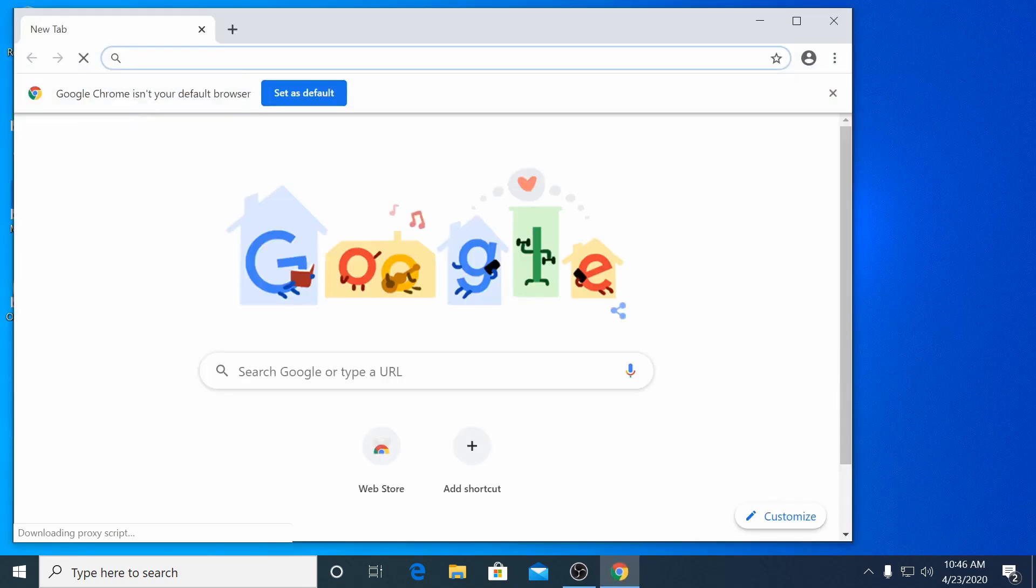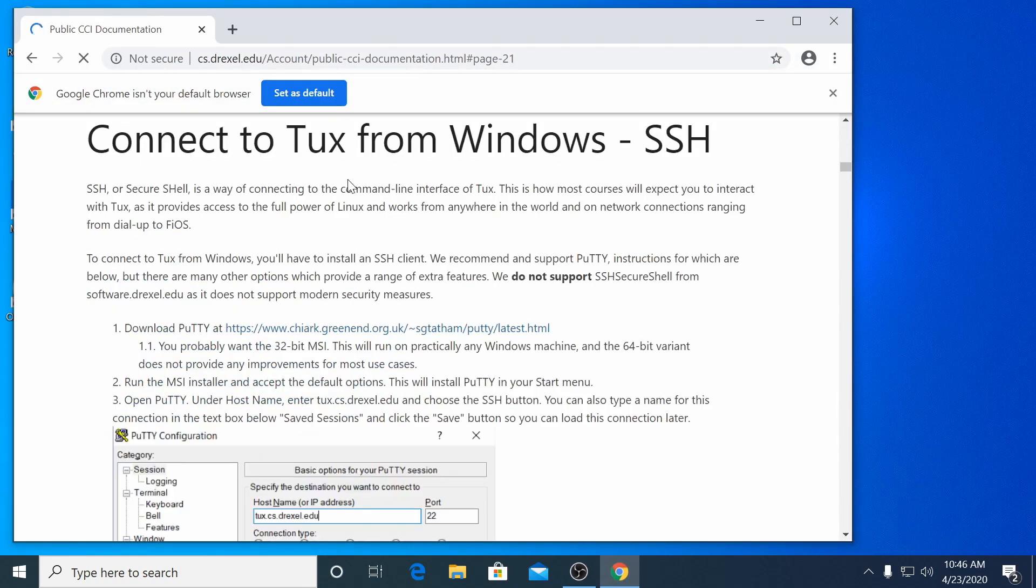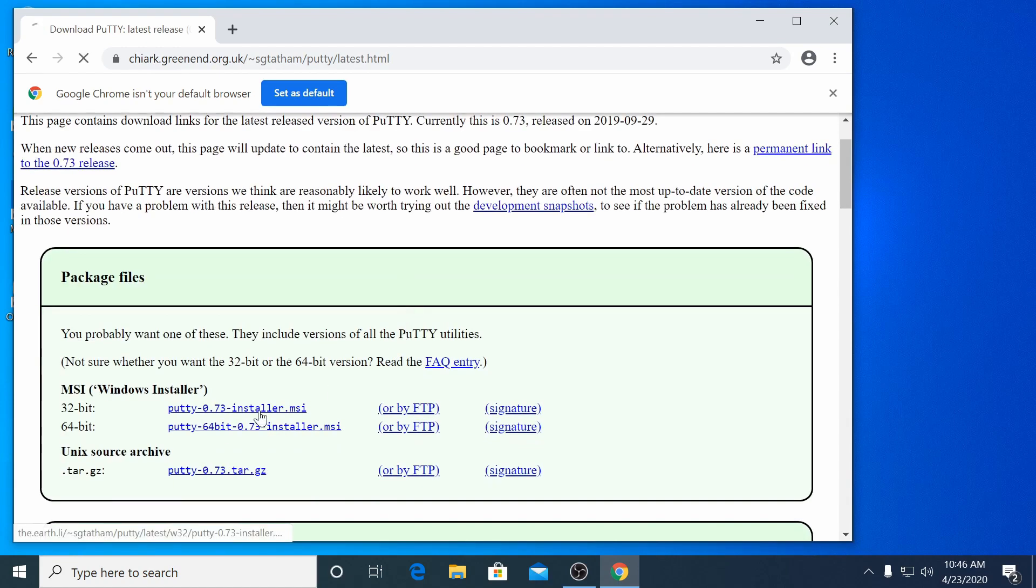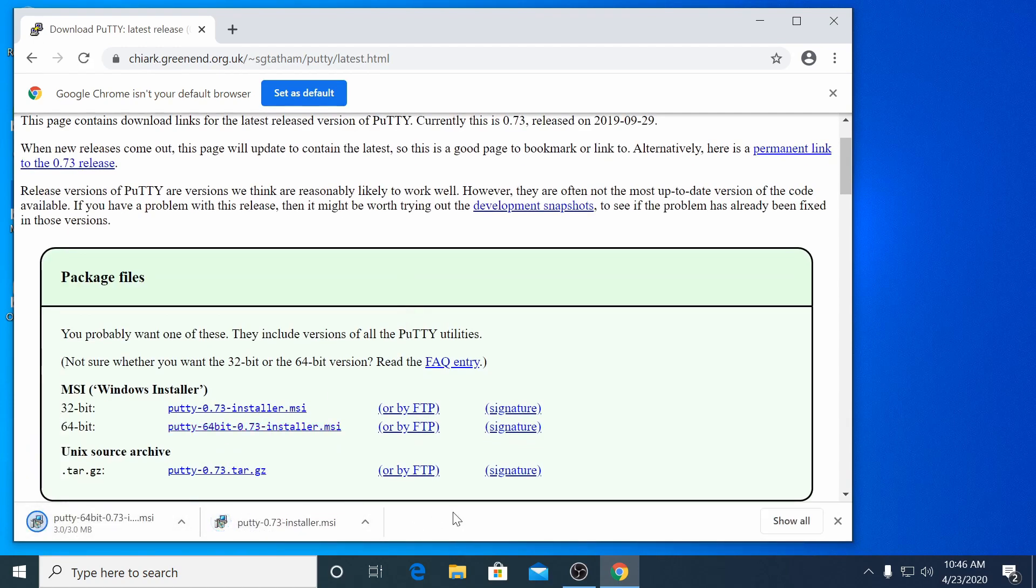First, we'll need to download PuTTY. It is available at the link in the video description. For most machines, you'll want to download the 64-bit installer.